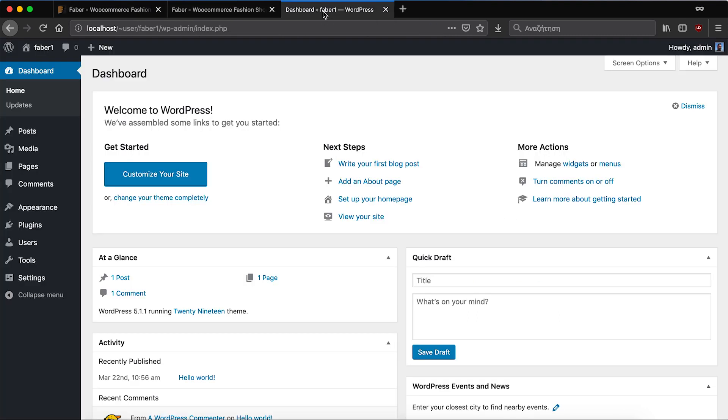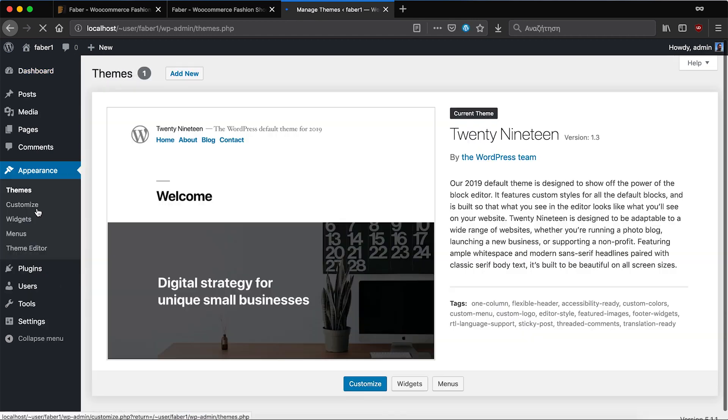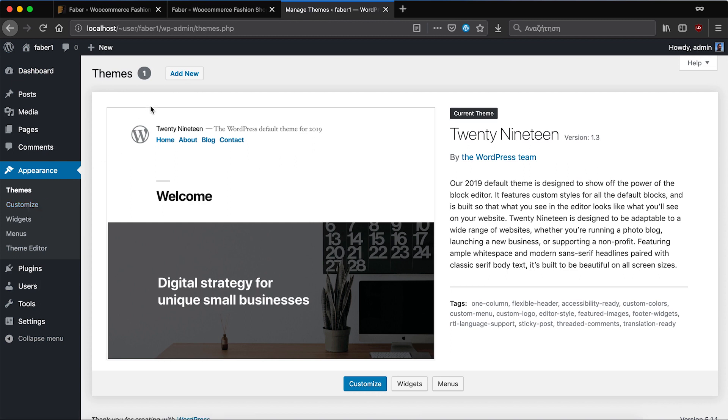First of all we need to have a proper WordPress installation and go to Appearance-Themes. We click on Add New and locate the file that is on the computer.